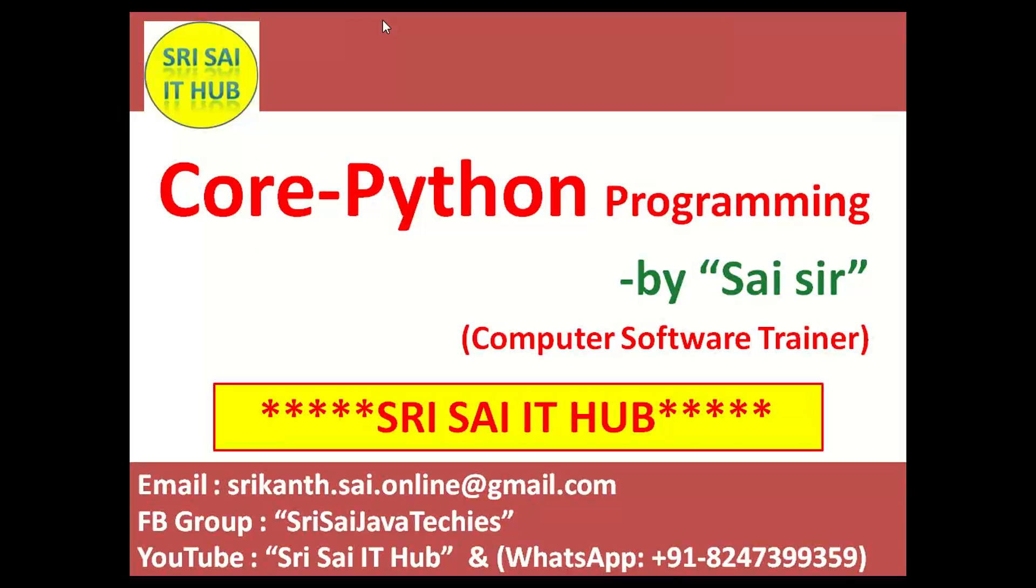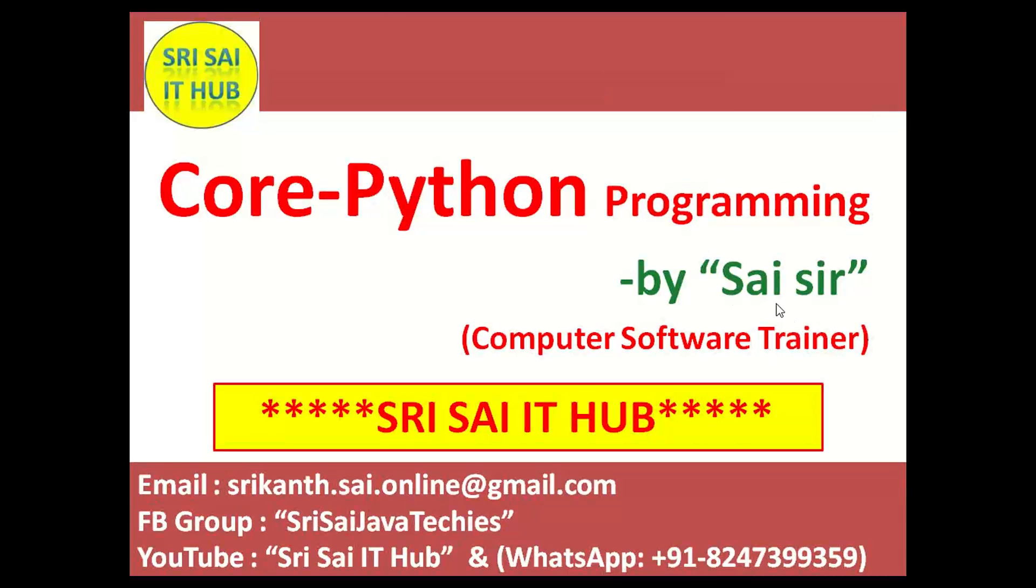Thank you for watching this video. Do like, comment, and share this video, and also subscribe to the YouTube channel Sri Sai IT Hub. Have a nice day.